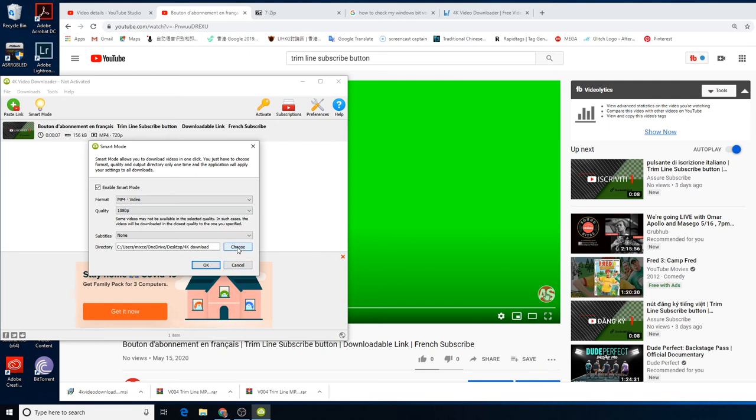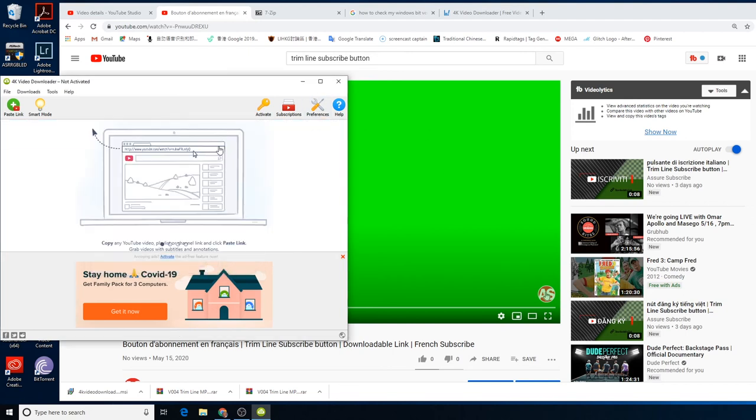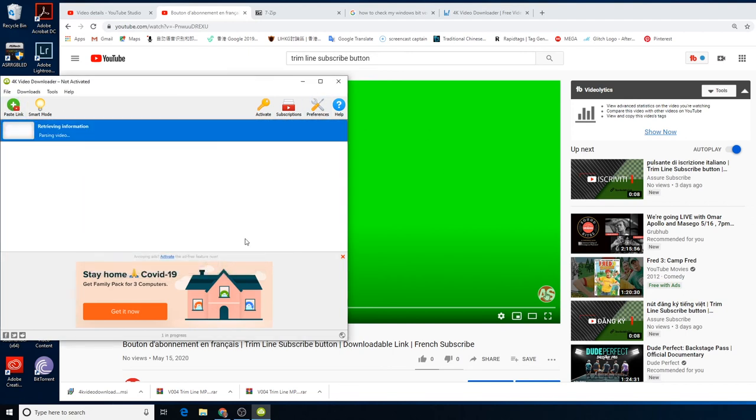And then you can choose whatever directory you want to save as. Click okay and then download one more time.